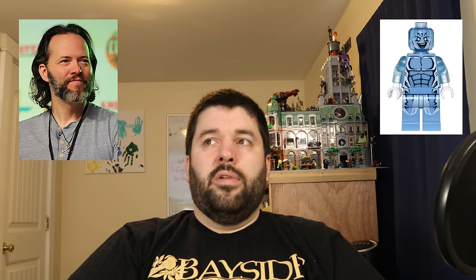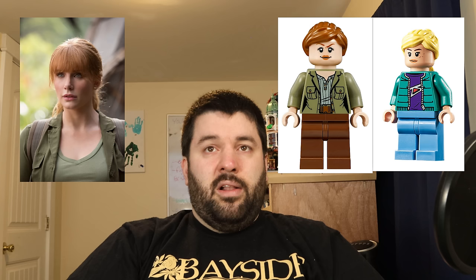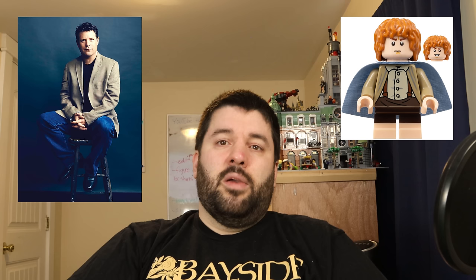Christian Bale gets a minifigure as Gorr in Thor: Love and Thunder and has his own Batman minifigure from the Nolan trilogy. Zoe Saldana has minifigures as Gamora from Guardians of the Galaxy and Neytiri from Avatar. Jeffrey Wright voices the Watcher in Marvel's What If and plays Lieutenant James Gordon from The Batman. Christopher Daniel Barnes voices Electro in Ultimate Spider-Man and the original Prince Eric from The Little Mermaid. Bryce Dallas Howard has a Gwen Stacy minifigure from the Daily Bugle set and Claire Dearing from the Jurassic World franchise. Orlando Bloom is Will Turner from Pirates of the Caribbean and Legolas from Lord of the Rings.